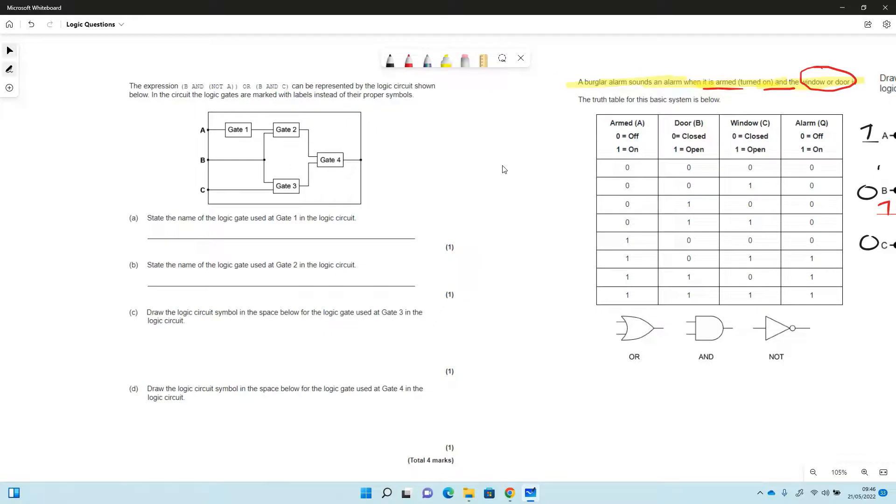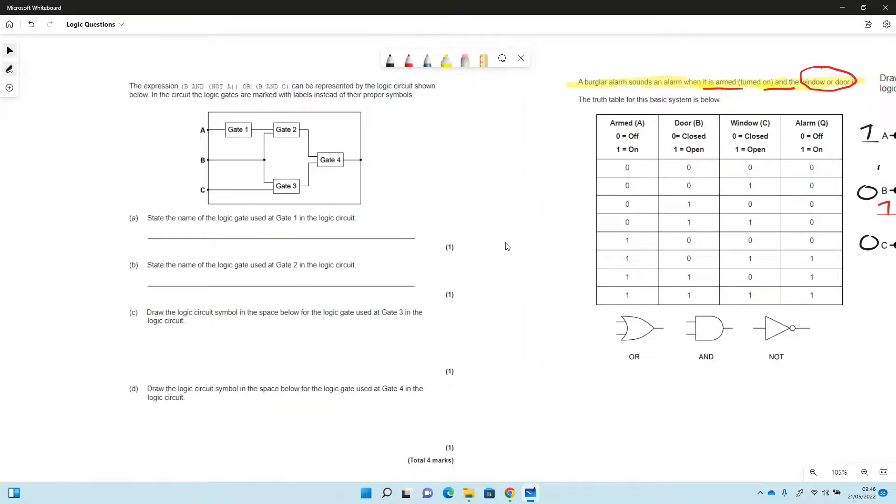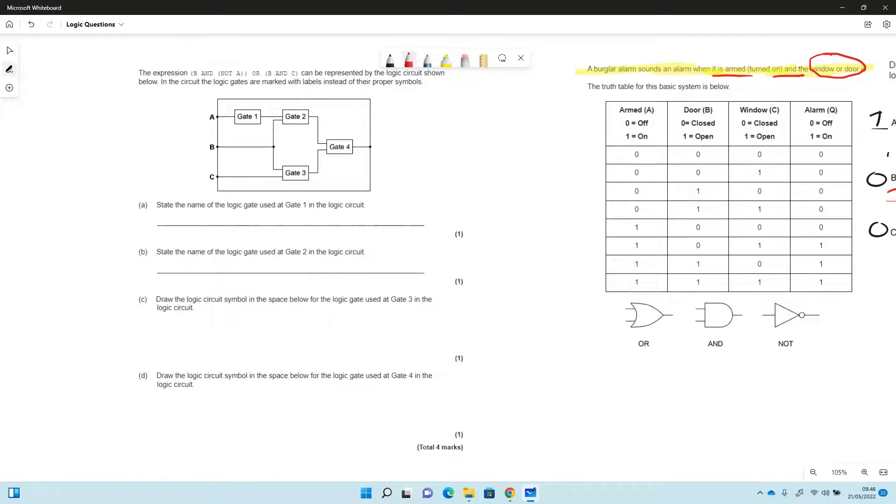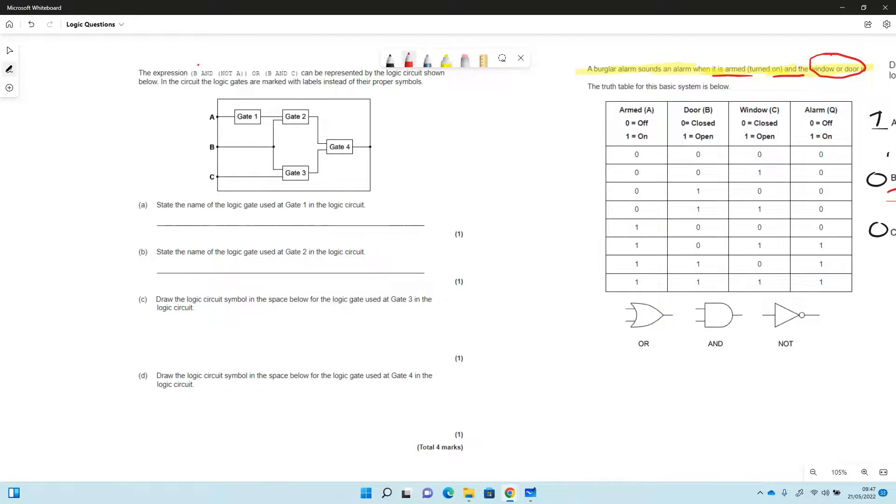So here's another one in a similar kind of way with some slightly different questions that we've got. So this time we've got an expression, so they're telling us it's B AND NOT A.